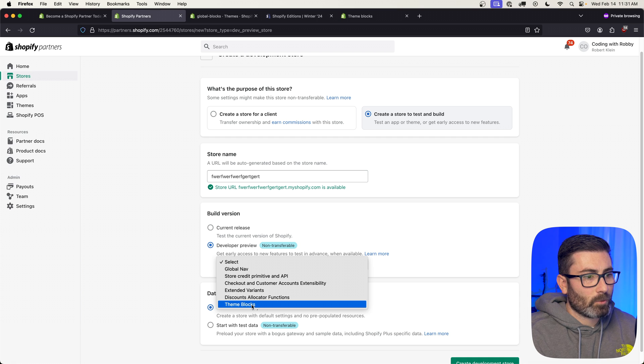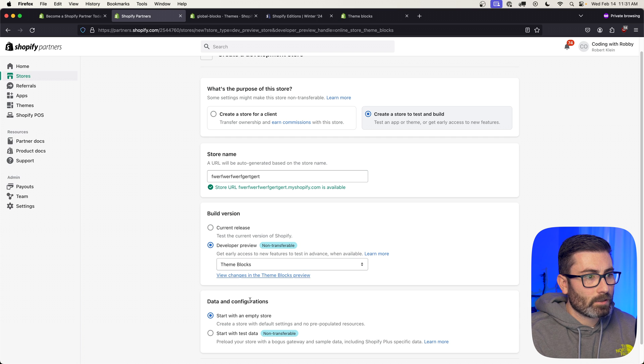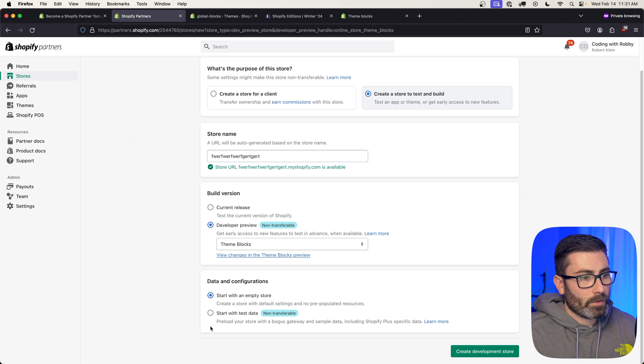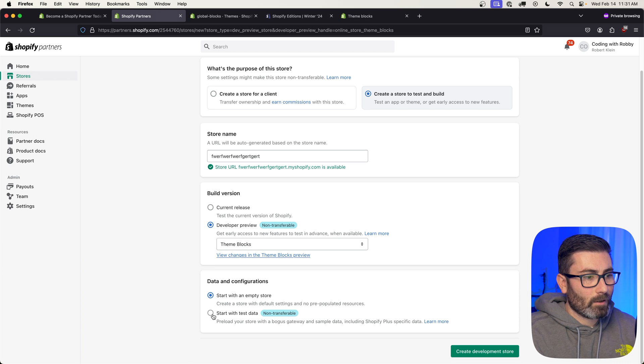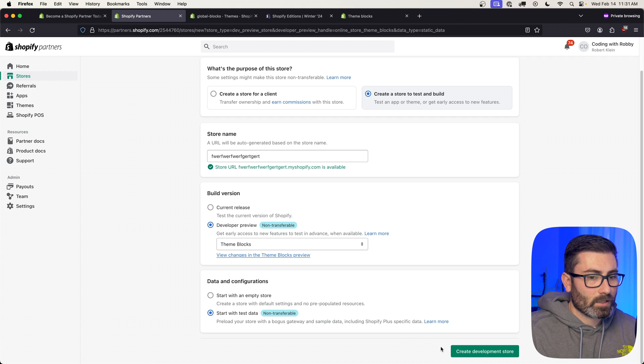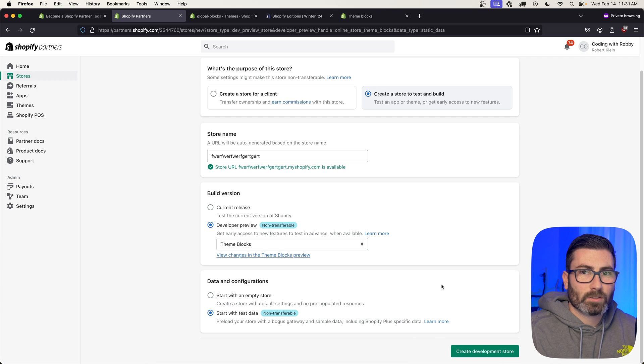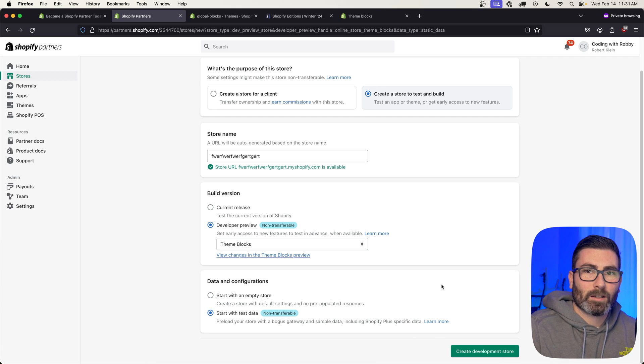And say that you want to use theme blocks. Then I recommend starting with test data also, and then just click Create Development Store, and it's going to build a store where you can use this on.